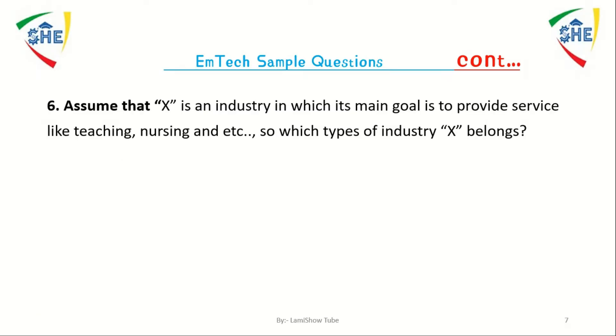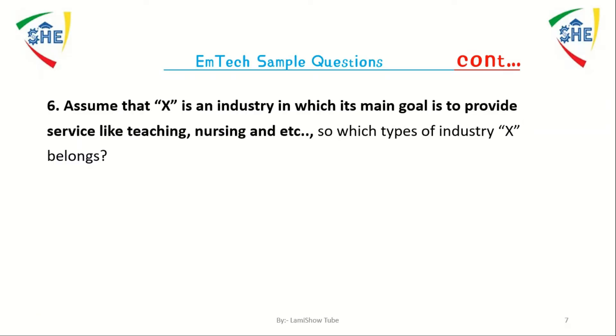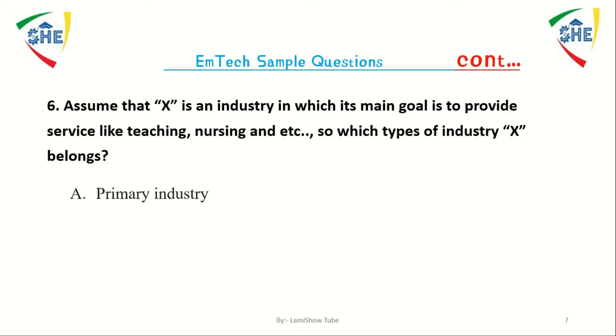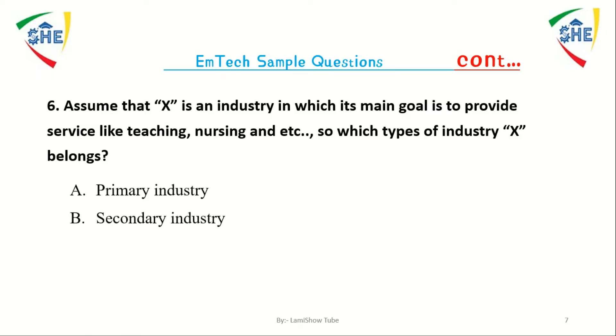Assume that X is an industry in which its main goal is to provide services like teaching, nursing, and HSO. Which type of industry does X belong to?